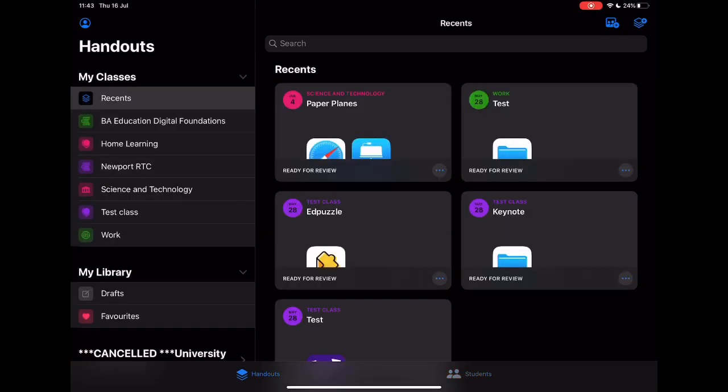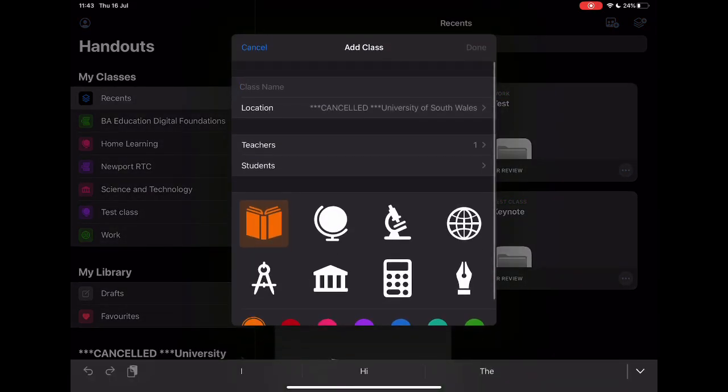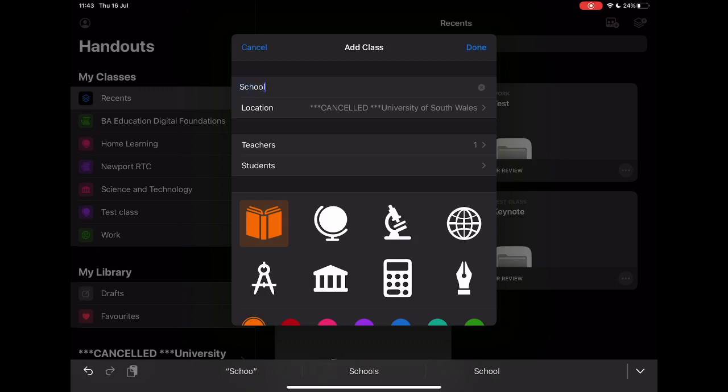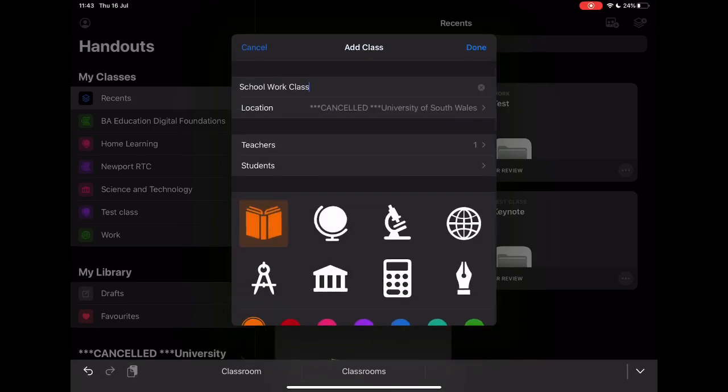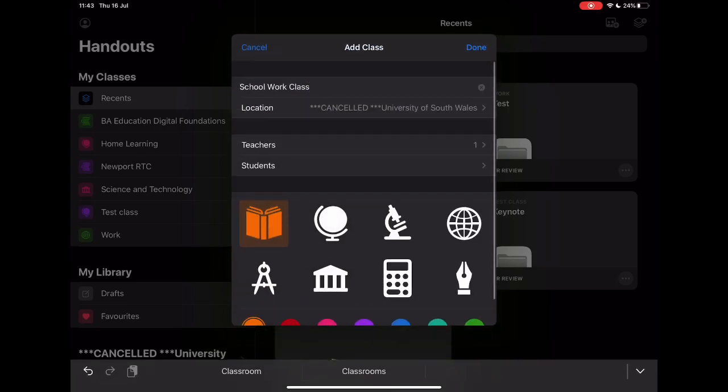How do we get started with Schoolwork? Well, the first thing we need to do is create a class. In order to create a class, we're just going to tap here on the icon and type in the name of the class, so we'll just call this Schoolwork Class. Then we're going to choose the teachers that are going to be in it. This is just going to be myself, so I'm just going to make sure that I'm selected.